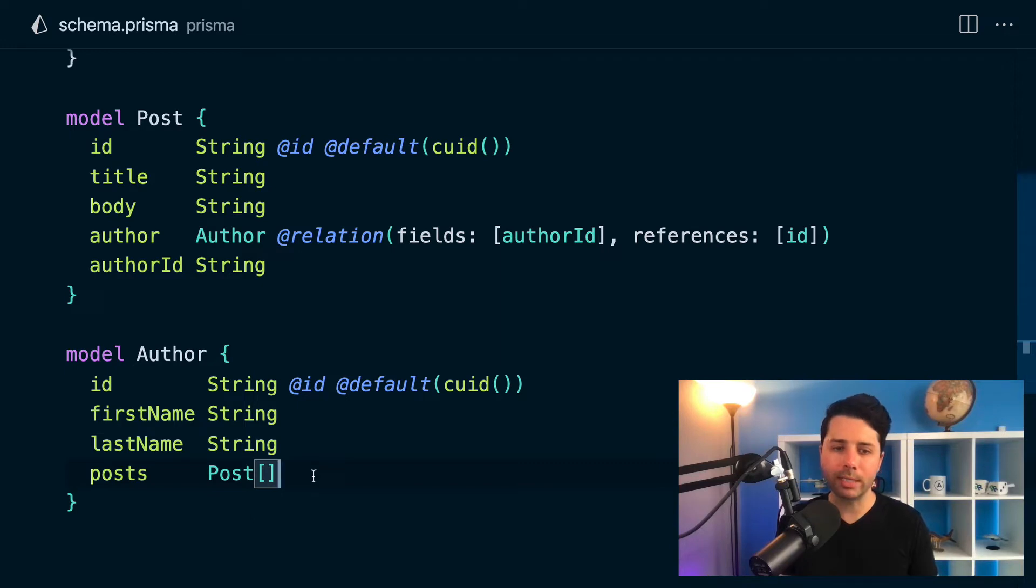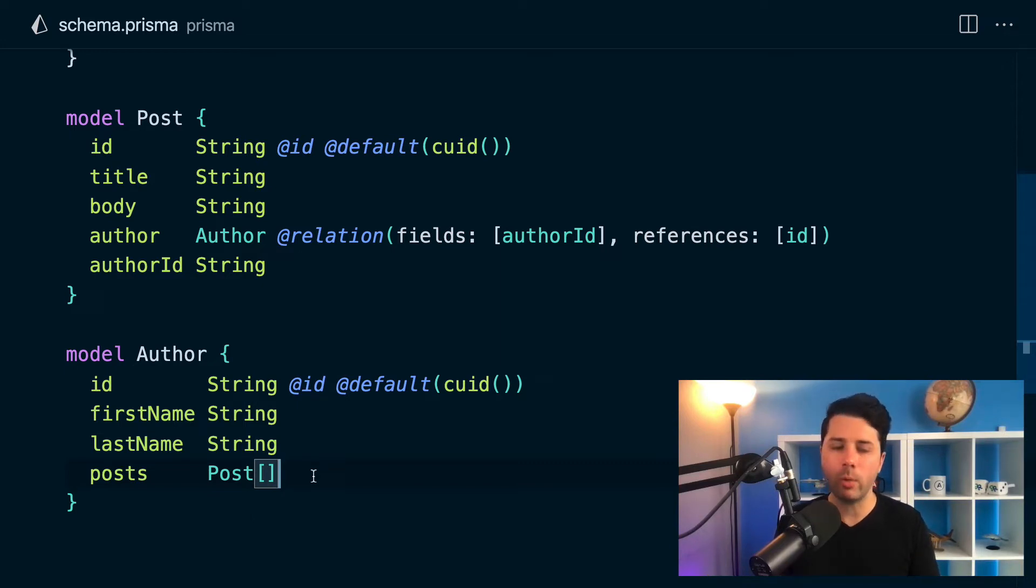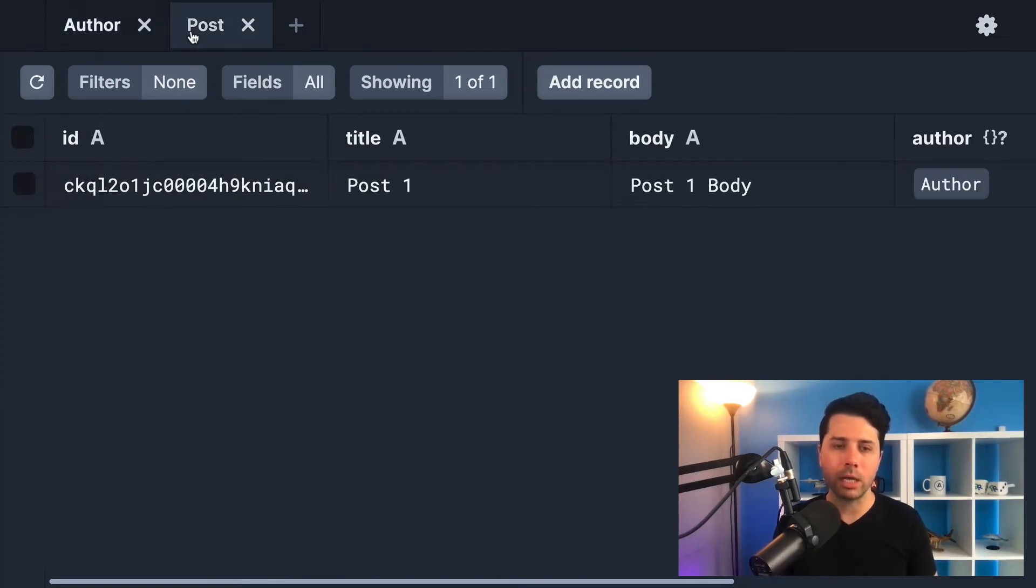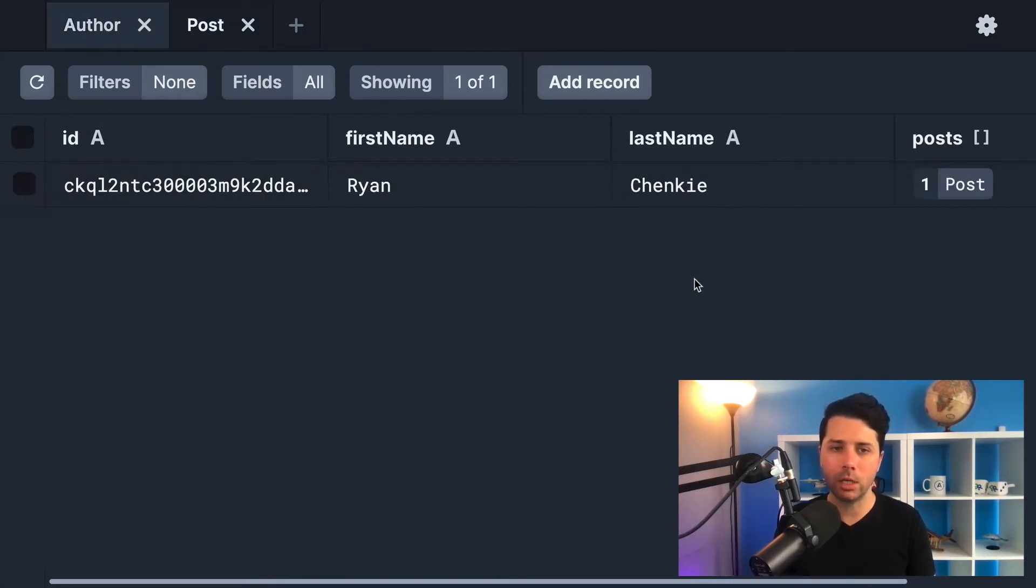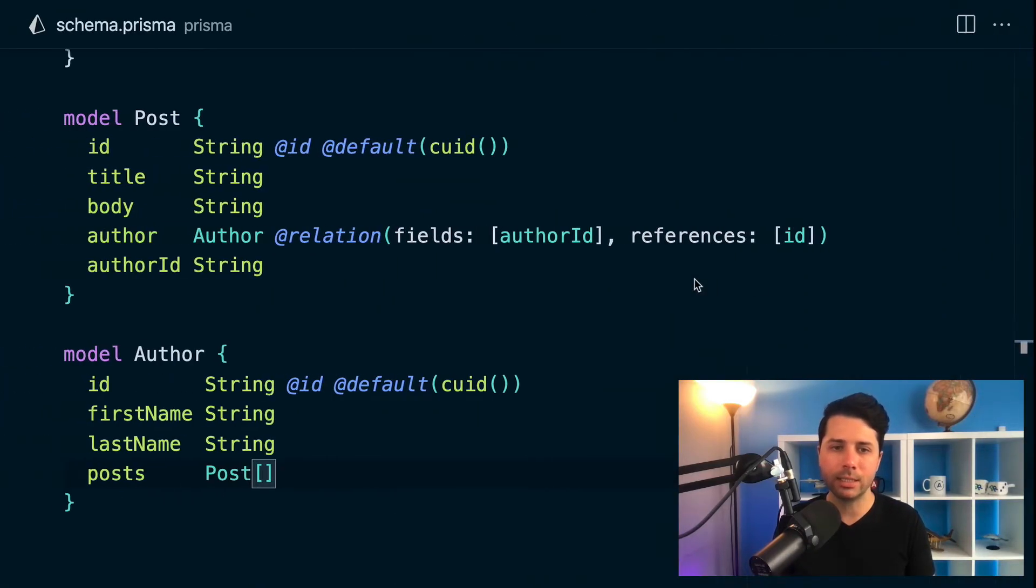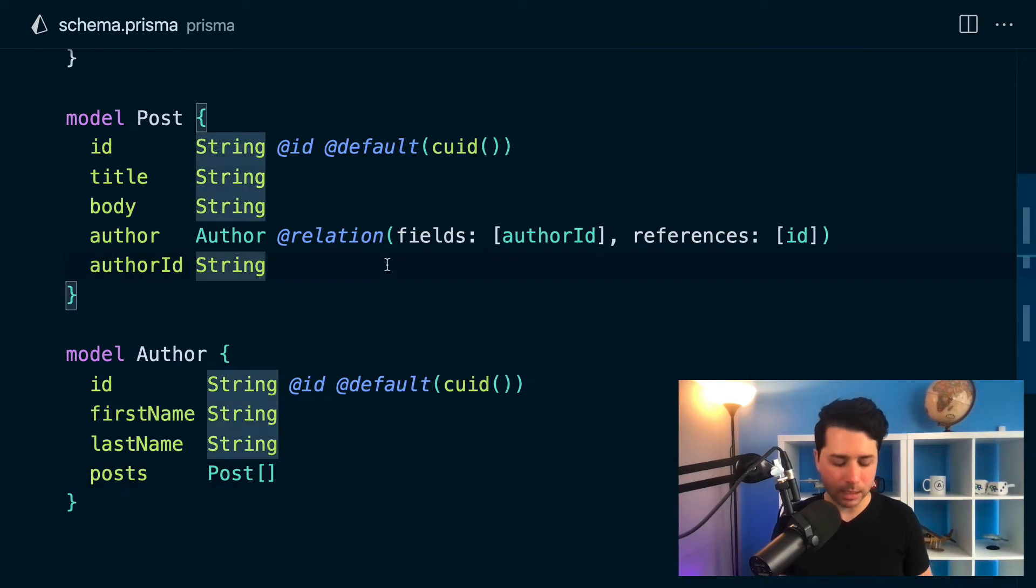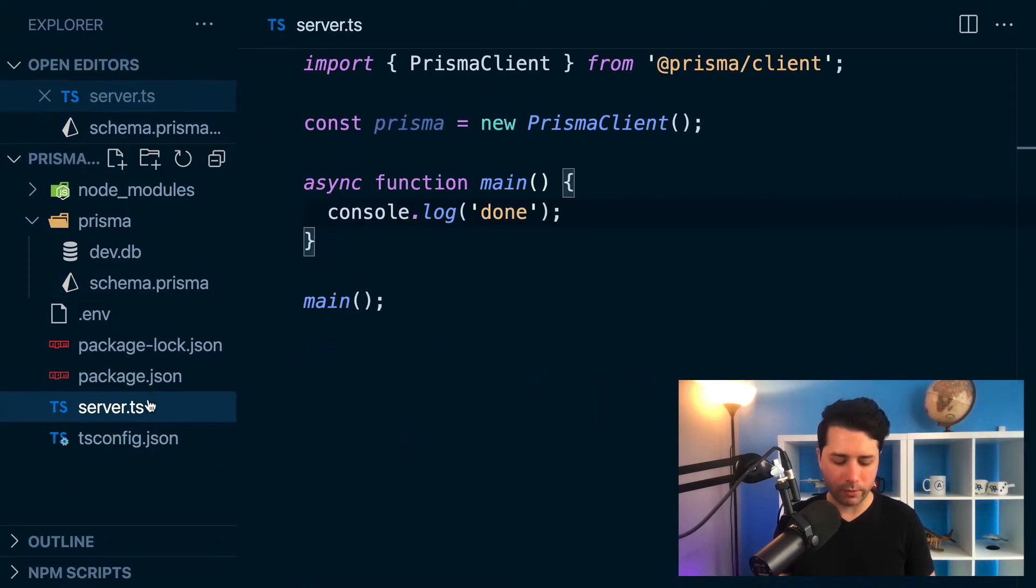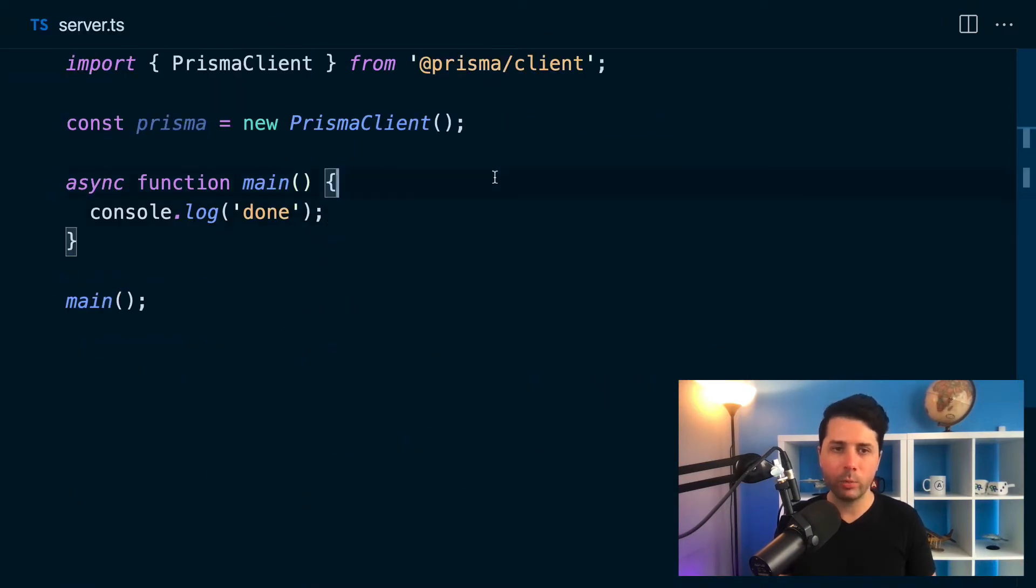So for example, let's take a look at what this would look like if we didn't do anything. So I've got some data here. I've got myself as an author and I've got one post for myself in here in this SQLite database and in server.ts which I've got right here, we can write some code to try to delete that author.